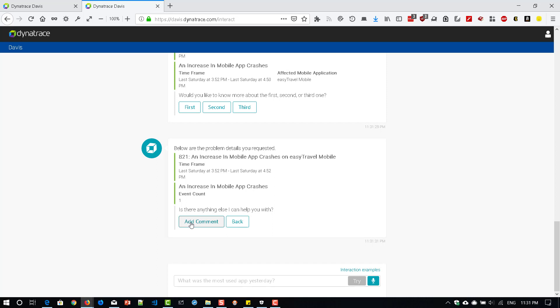And also you can integrate with Slack. If you have a Slack channel, then appropriate queries will be redirected to Davis and then you can get the response in Slack. And they have a rocket.chat app. They have Alexa skill. So you can integrate with the latest Internet of Things stuff with Dynatrace.